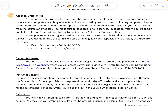Absence and drop policies are a little unique since our class is online. A student may be dropped for excessive absences. Since our class meets asynchronously, one absence is counted as not completely watching one lecture video, completing one discussion, uploading your completed chapter notes, or completing a computer project. If you have more than four absences, you will be dropped from the course automatically, so make sure you keep track.